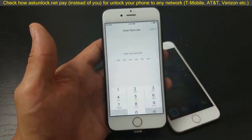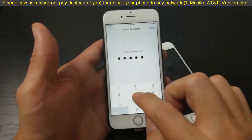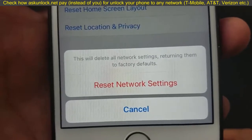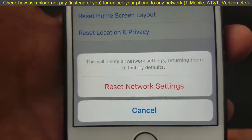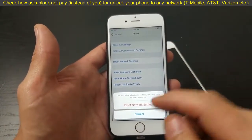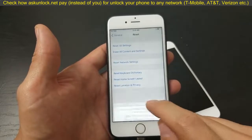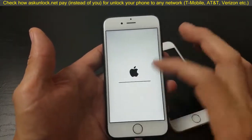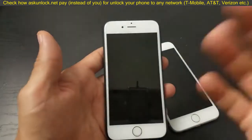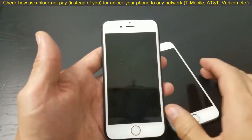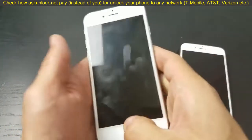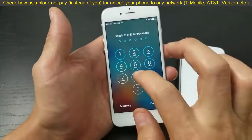Put your password in. It will say 'This will delete all network settings, returning them to factory defaults.' You're not going to lose any photos or videos — this only affects network settings. Once it reboots, you'll need to retype your Wi-Fi passwords. Then try to get into your App Store and hopefully it's up and running.